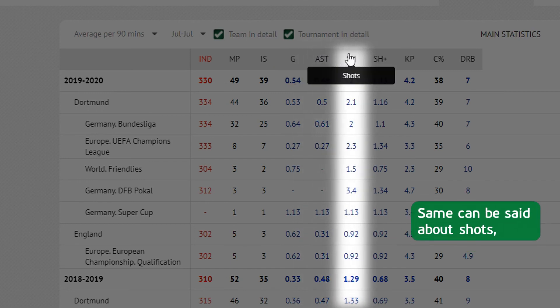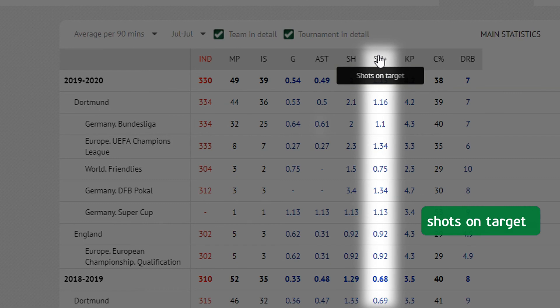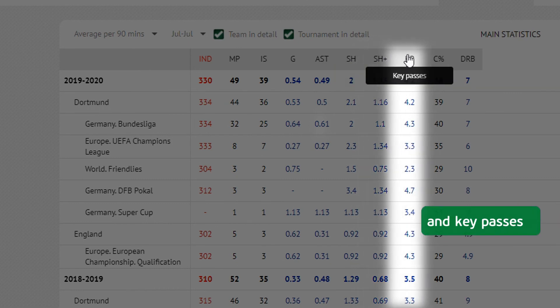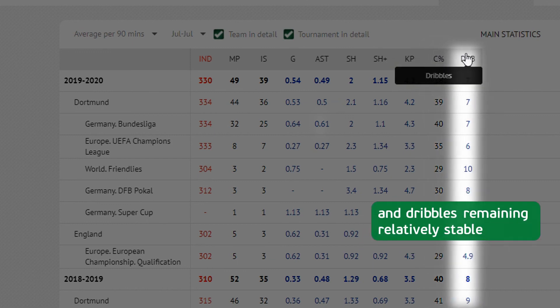The same can be said about shots, shots on target, and key passes, with the percentage of challenges won and dribbles remaining relatively stable.